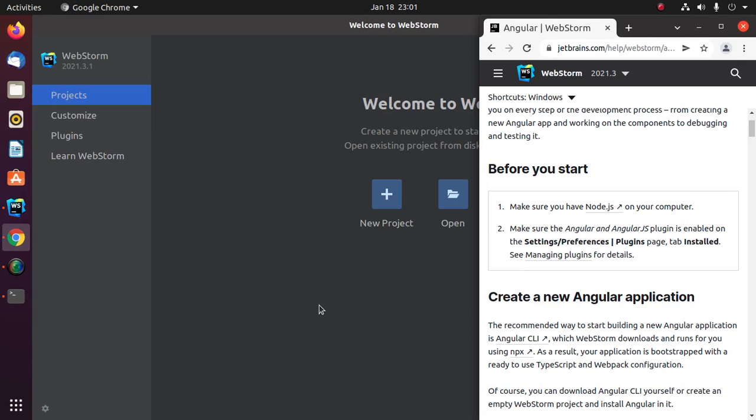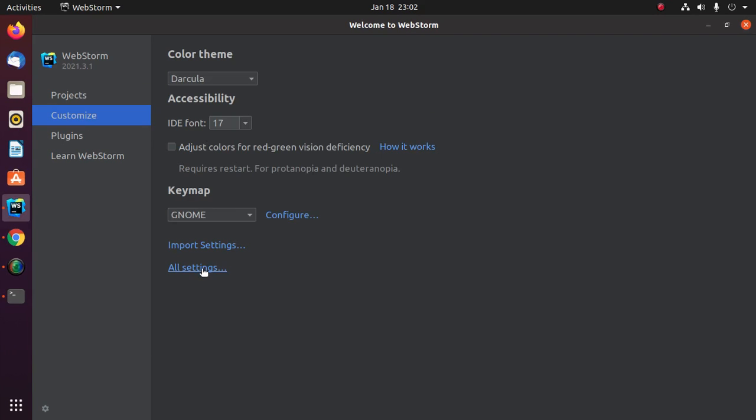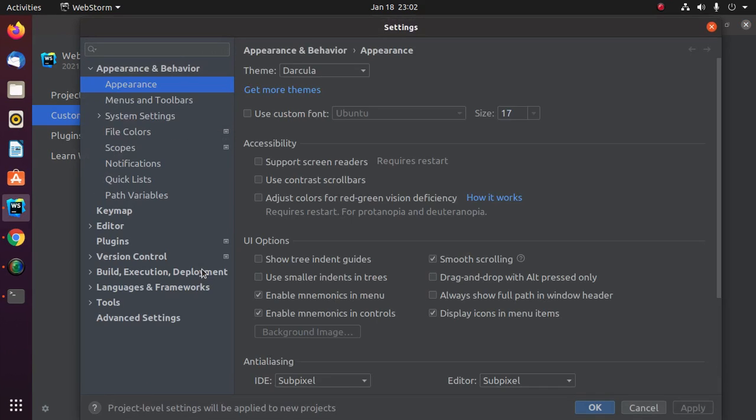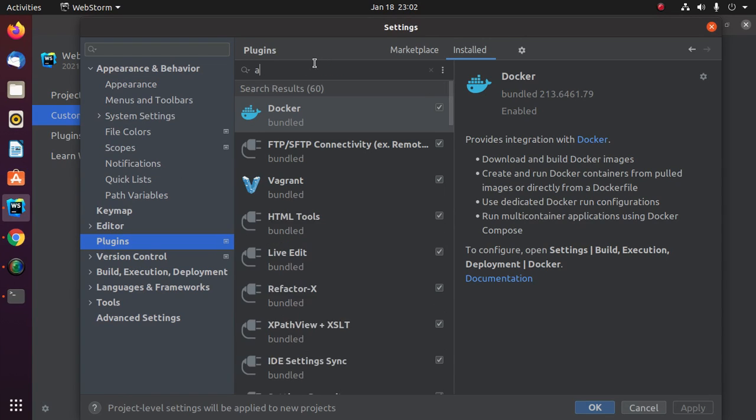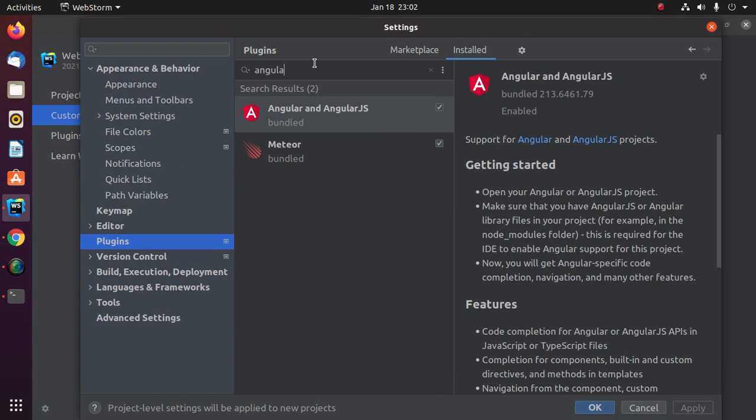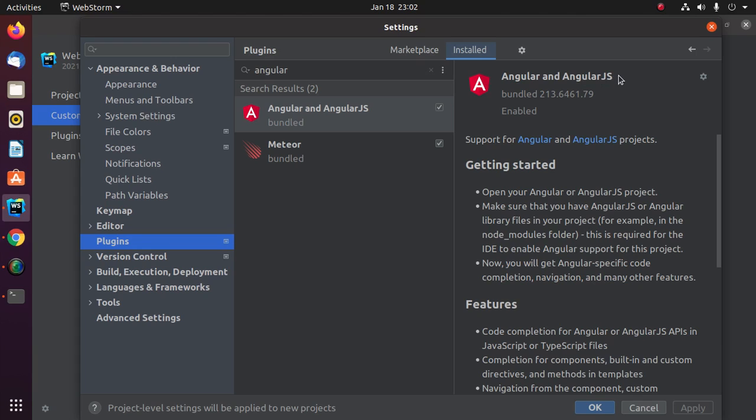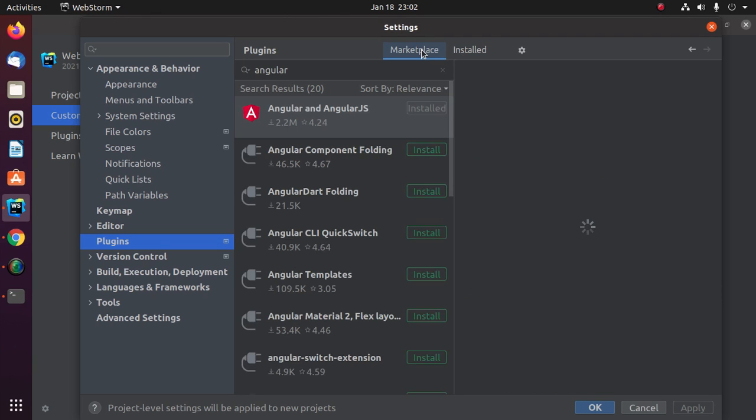Make sure the Angular and AngularJS plugin is enabled on WebStorm. Go to settings and then go to plugins and search for Angular. Make sure the Angular and AngularJS plugin is installed. If you don't have it, install this plugin.